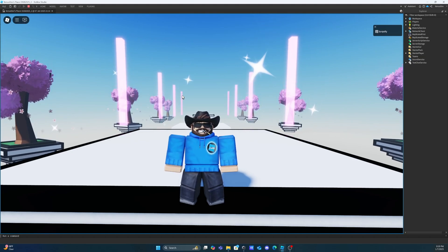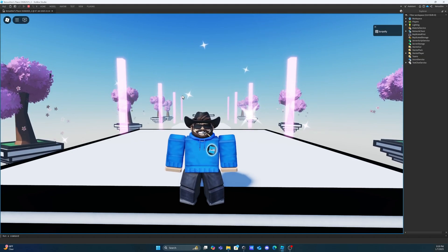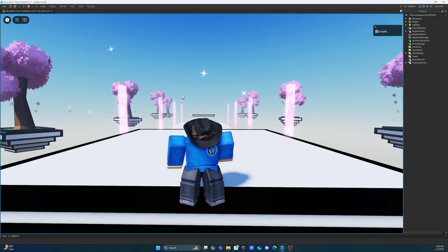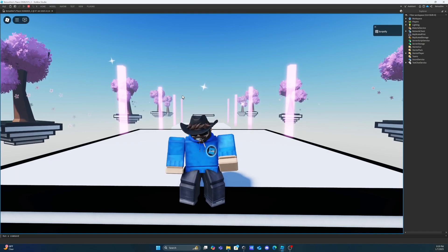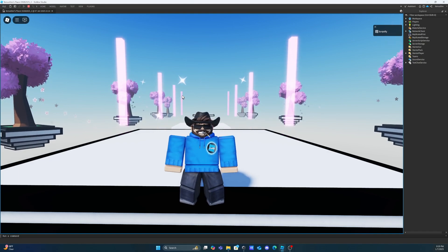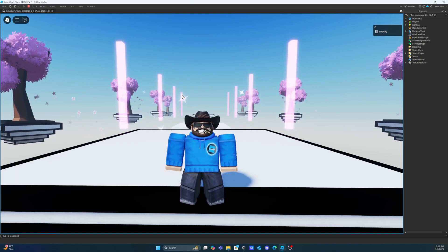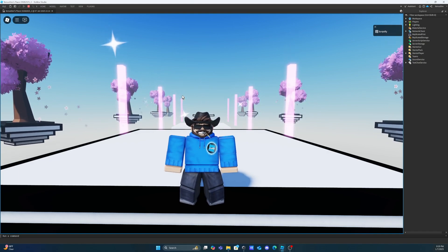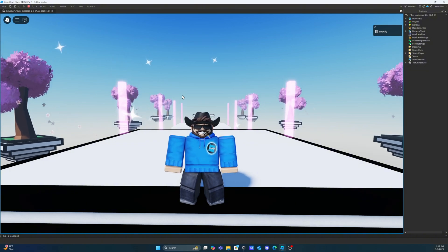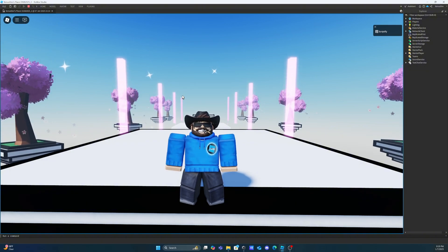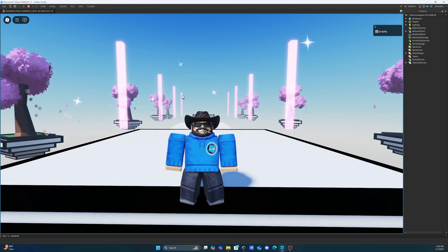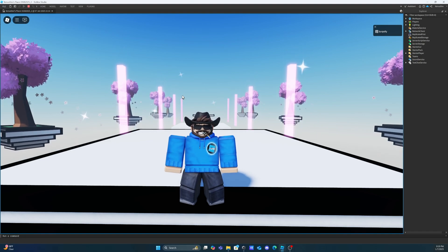Welcome back to the channel. Today I'm going to be teaching you all about how you can make a moving platform that you can add to your Roblox hobbies. Today's video is going to be using a little bit of advanced scripting, so if you haven't already, please check out the beginner tutorials I have on my channel to get a basic understanding of what we're going to be doing today.